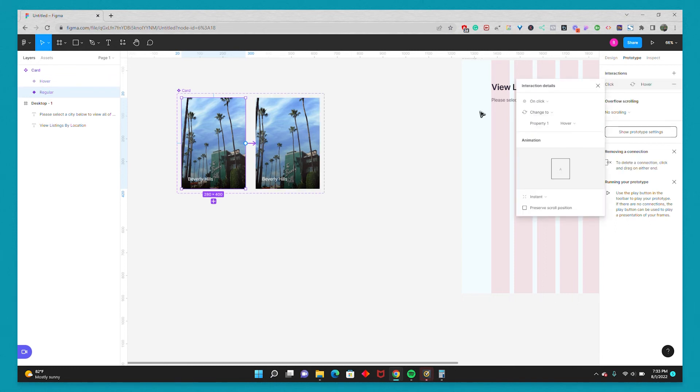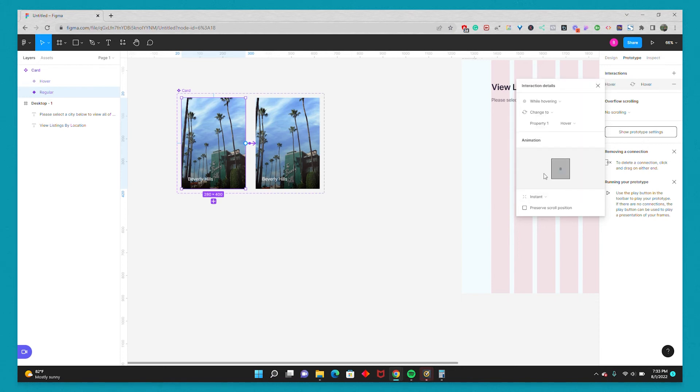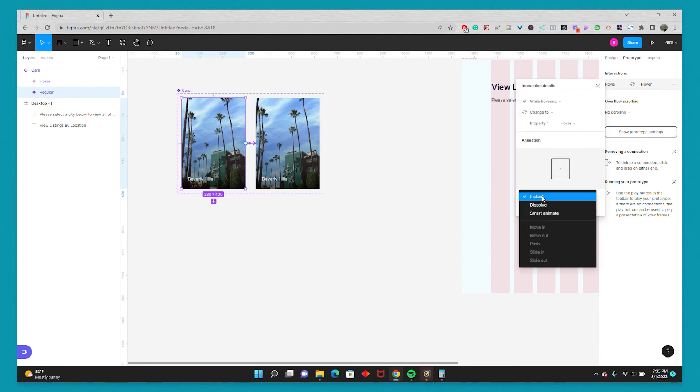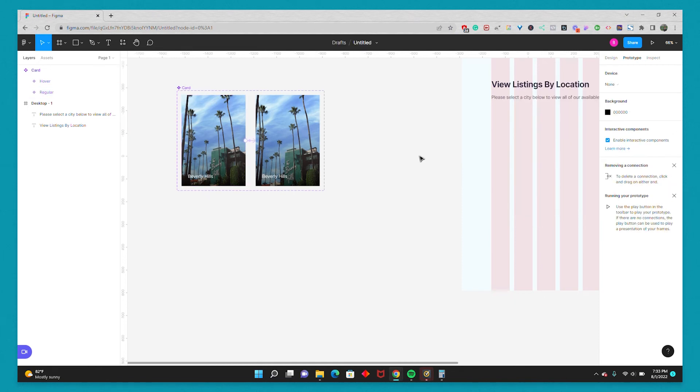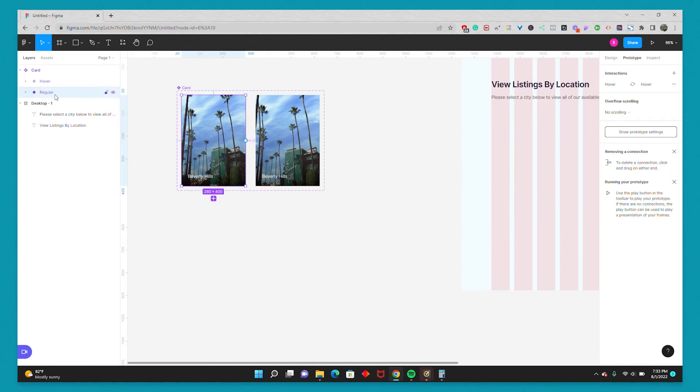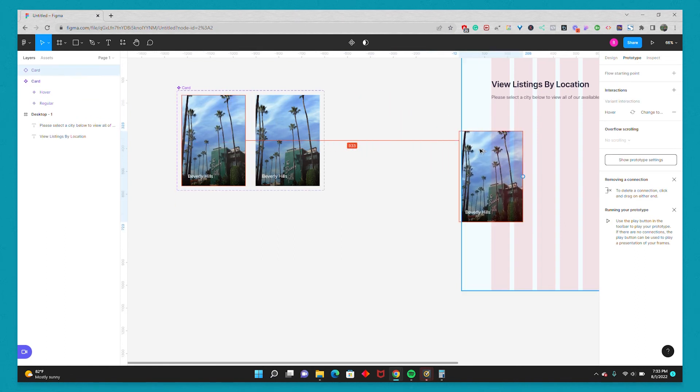And then the Interaction Details comes up. I'm going to make it While Hovering. Change it to Smart Animate. Make it Ease Out. And we'll just leave it at the default for 300 for right now. And then what you'll see is if we go to the Regular card, hold down Alt, and drag a copy back onto our design.